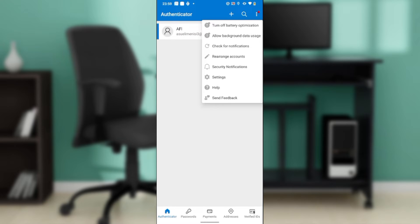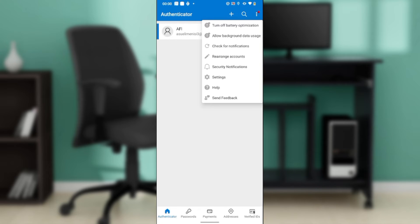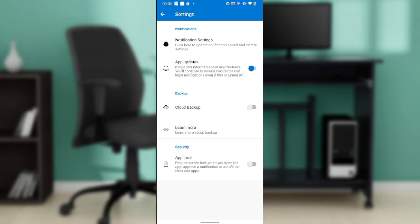You have a ton of options: battery optimization, background data usage, check for notifications, rearrange accounts, security, notification settings, help and feedback. Go ahead and click on Settings, and that's going to take you to the Settings window.